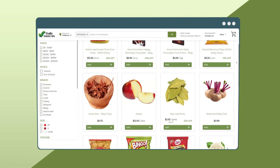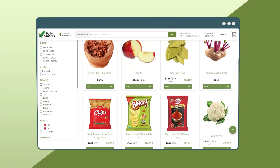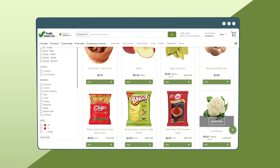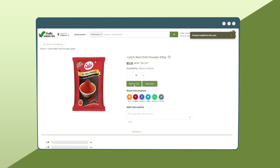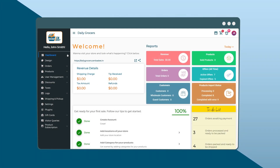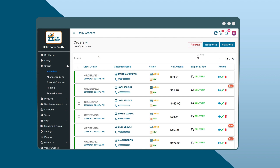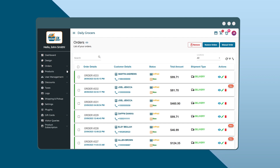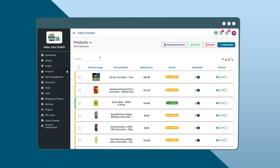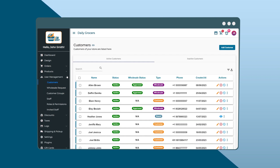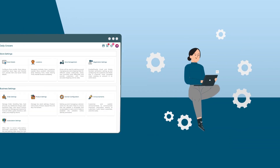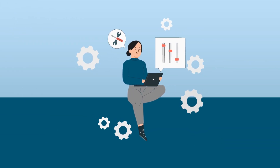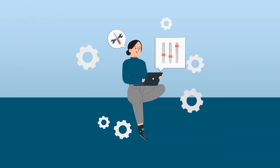The inputs you provide on the admin side are reflected on your website, where customers can view your products and place orders. You can also manage your store by handling orders, editing product data, managing staff accounts, and adjusting other settings. This is how your online store operates.